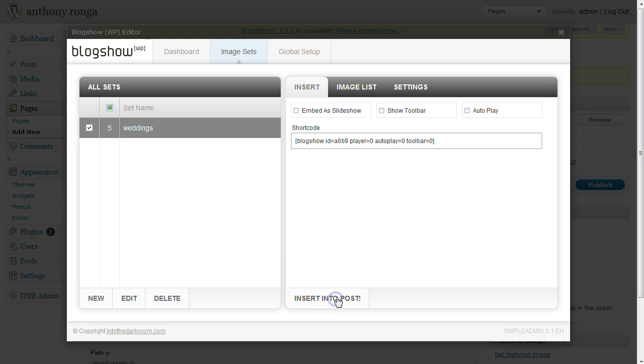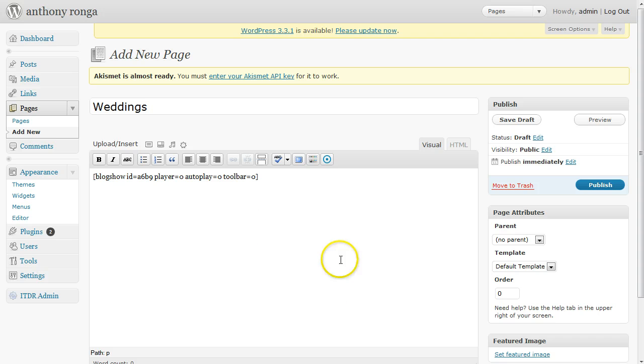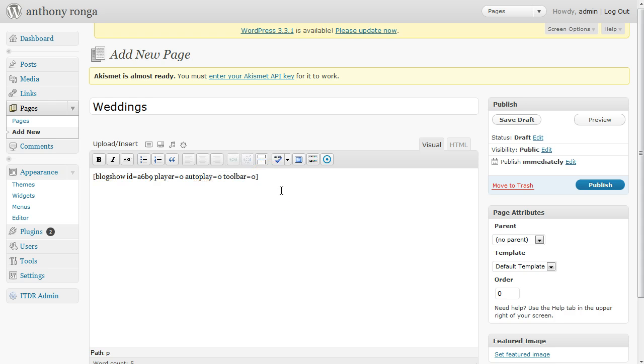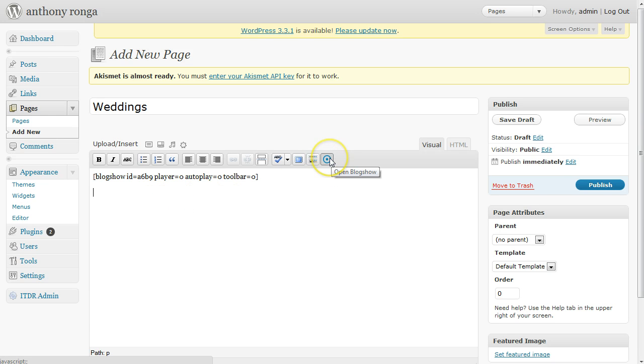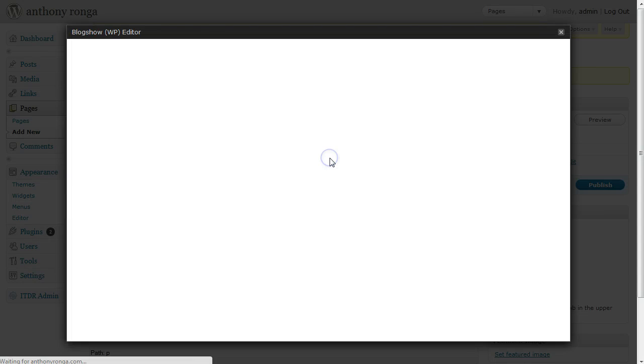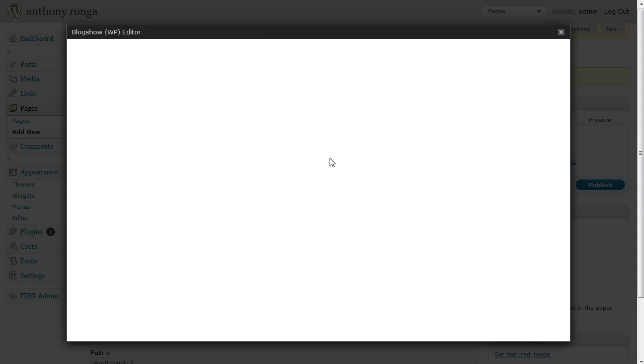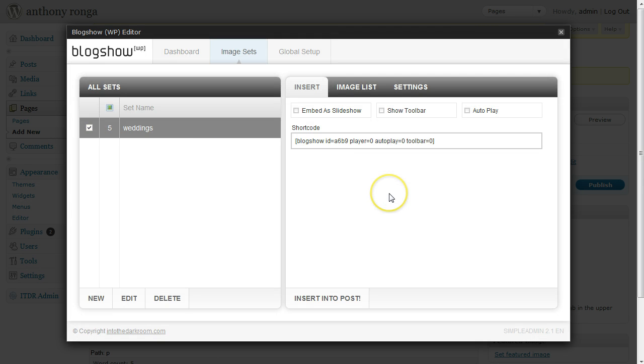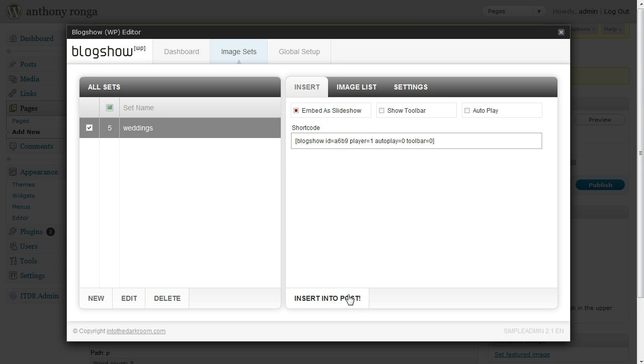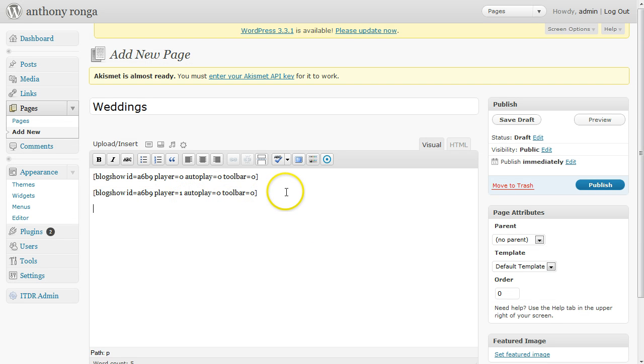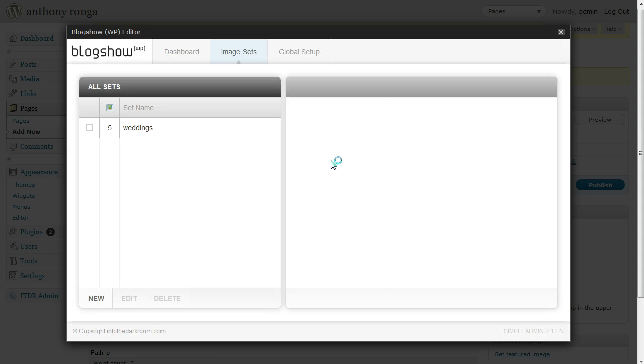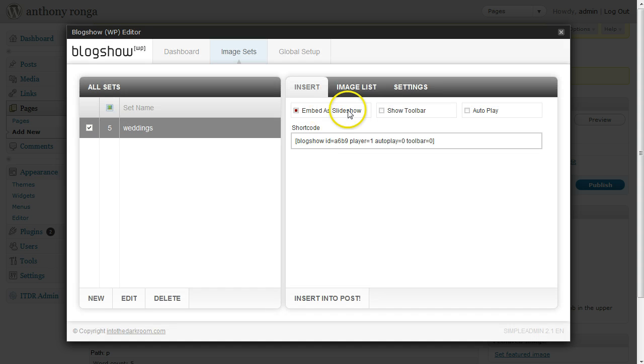I'm going to click Insert into Post and that's the first option. It's going to give you this little string of text here that will help you understand where it's located. You can put your text above or below it. I'm going to put some other options in here. I'm going to open up the BlogShow admin again, click on Weddings, and embed it as a slideshow. That's my second option there. And then I'm going to display a third option which is to embed as a slideshow, show the toolbar which will have the thumbnails, and have it auto play.